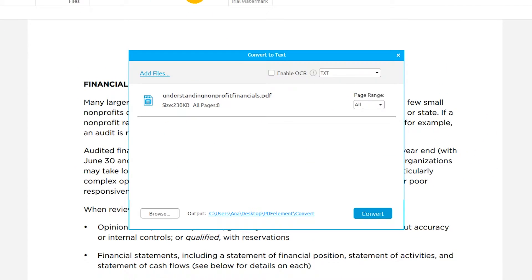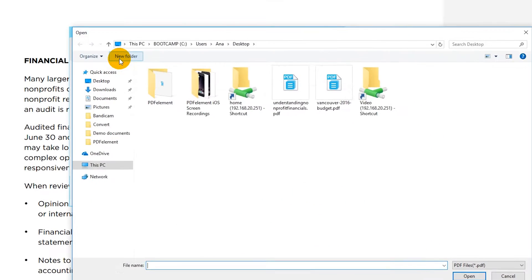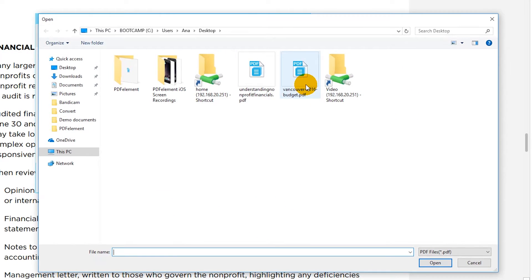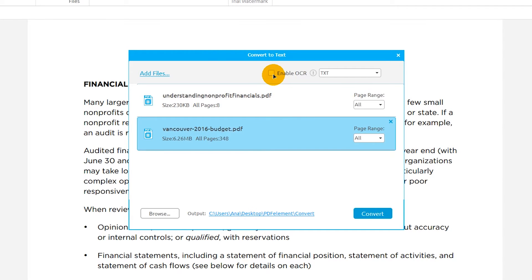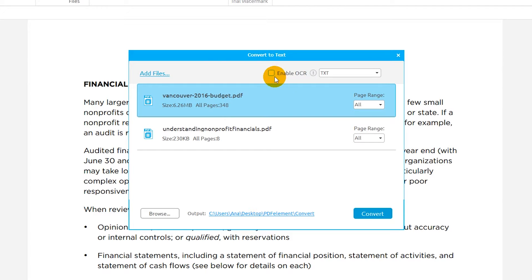If required, click the Add Files button to add more PDF documents. Reorder the files and use the Page Range arrows to choose the pages for conversion.